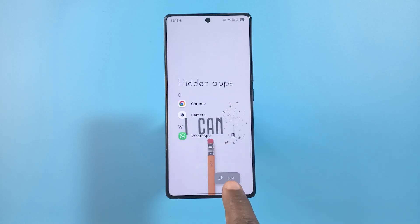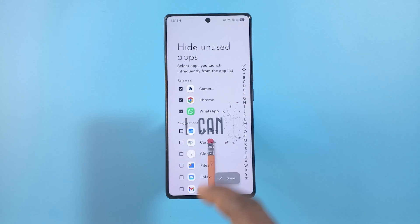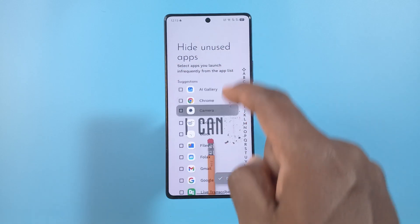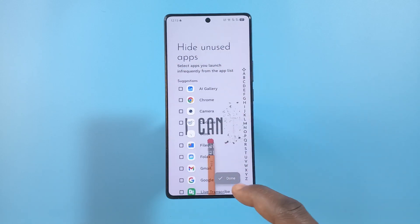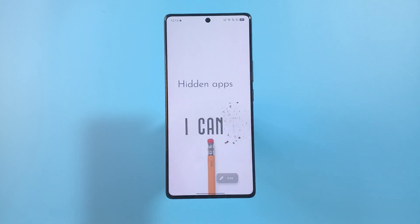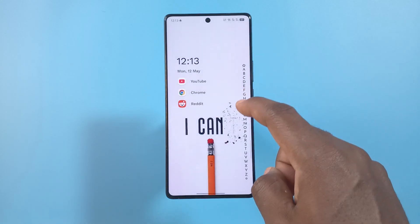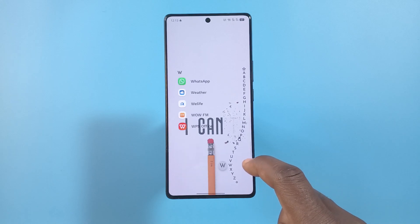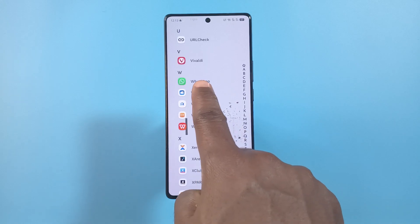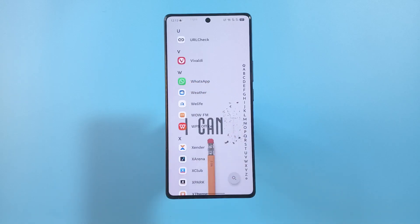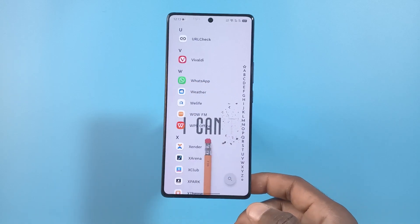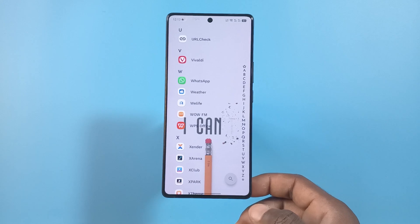If you don't want to hide them anymore, tap Edit and then uncheck all the ones that you checked, then tap Done and the apps will be visible again. You can see WhatsApp is now visible again.